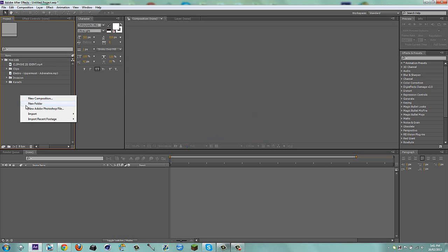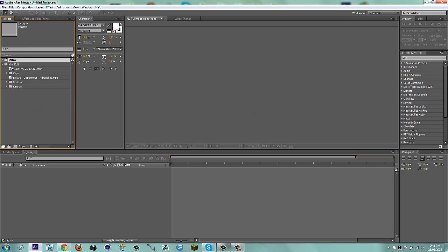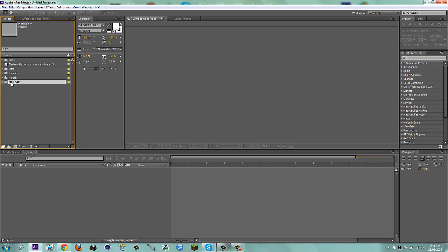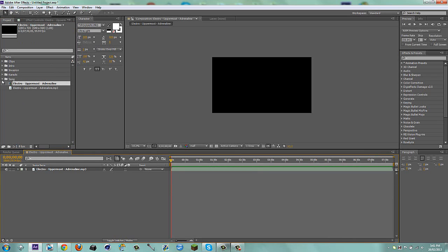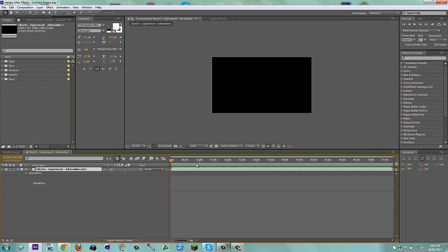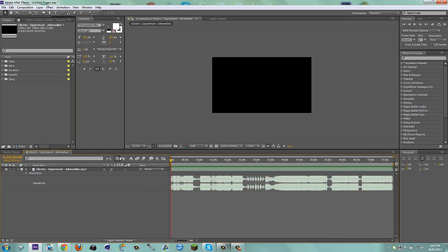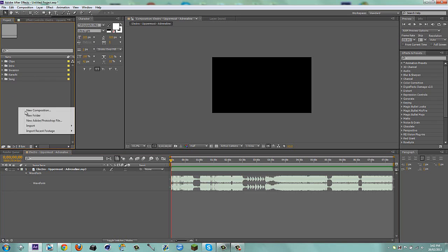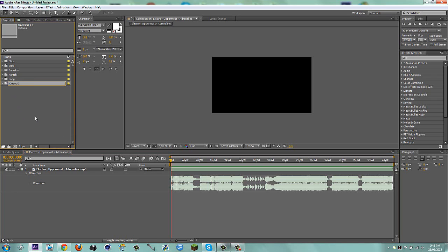I'm going to make a new folder and call this 'intro'. I'll drag the clip five intro in there. Then I'll drag the clips and the song out. I'll make a new comp for the song, drag the song in, open the comp — that's my song comp and I'll leave that there. I'll click LL to see the waveform and leave that. Then I'm going to make a new folder called 'cinematics' and drag the Invasion as well as the Karachi in there.